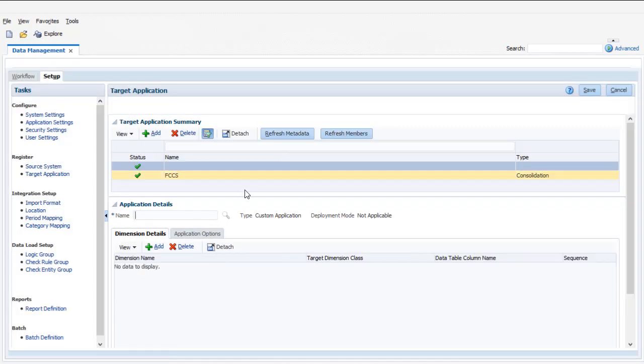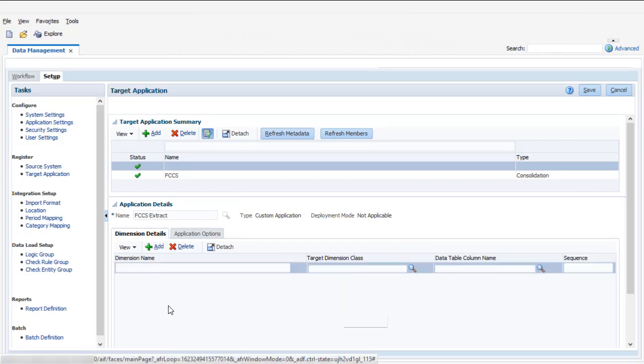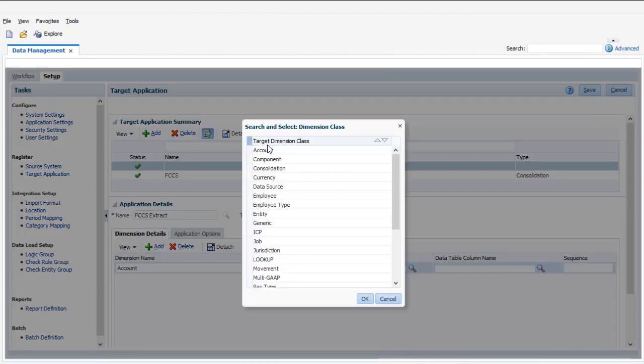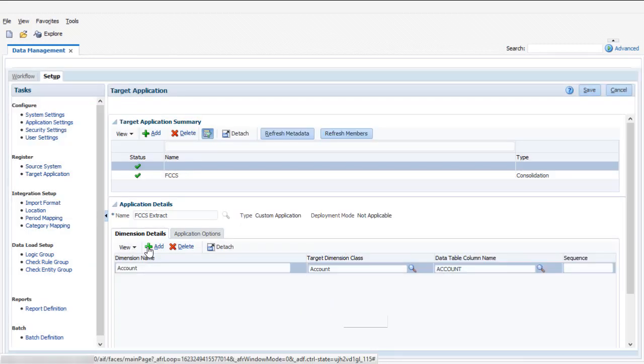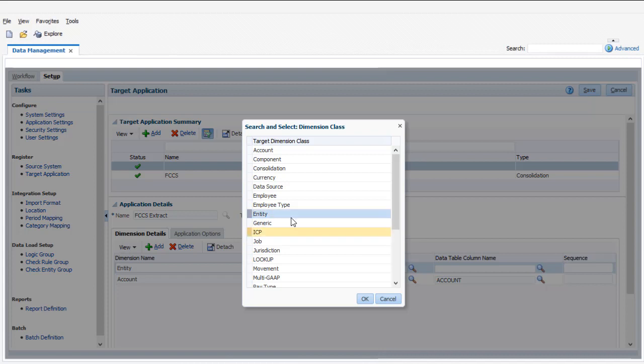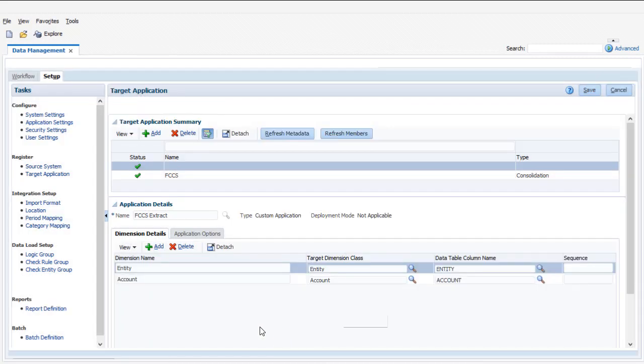In the Application Details section, enter an application name. On the Dimension Details tab, add a row for each Financial Consolidation and Close dimension you want to include in the export file. Enter a label for the dimension and then select the dimension from the Target Dimension Type column. The Data Table Column Name column assigns the column name for the dimension in the target application staging tables.